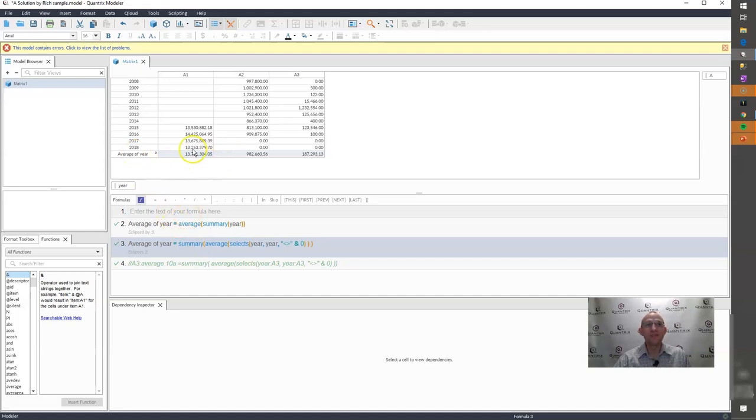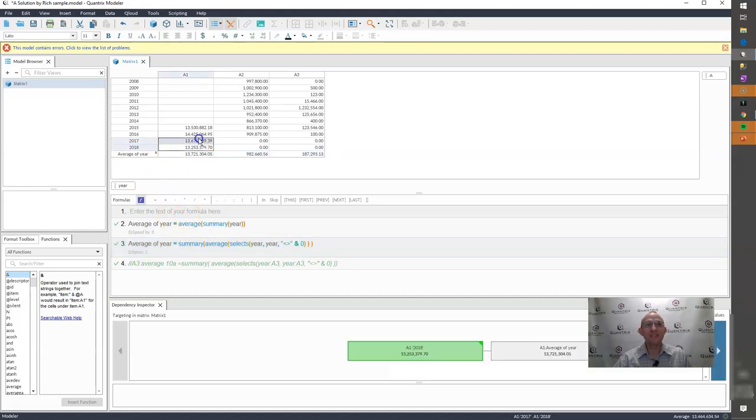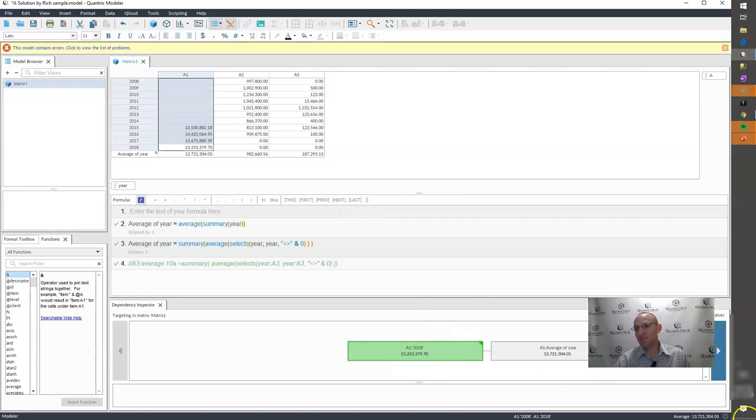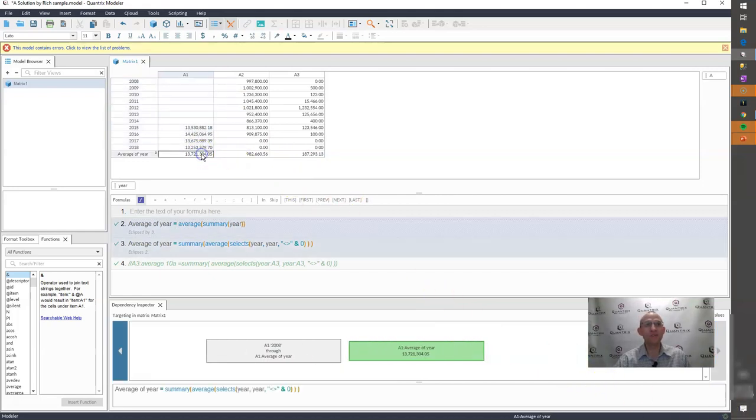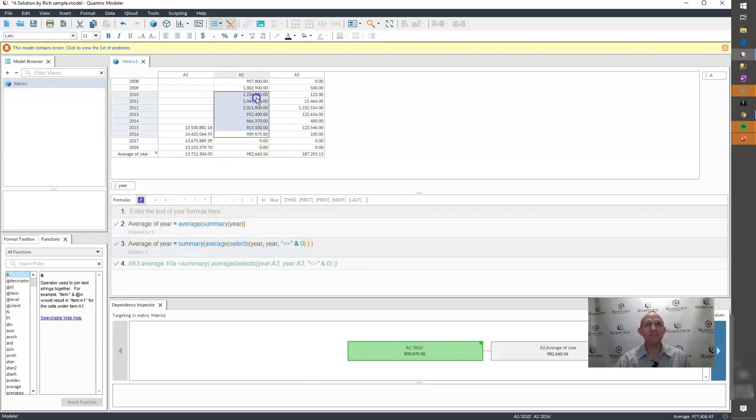So if I were to then take the sum of these guys again, or the average of them, I get 13, 721 down in my corner. And that is what I'm seeing here.